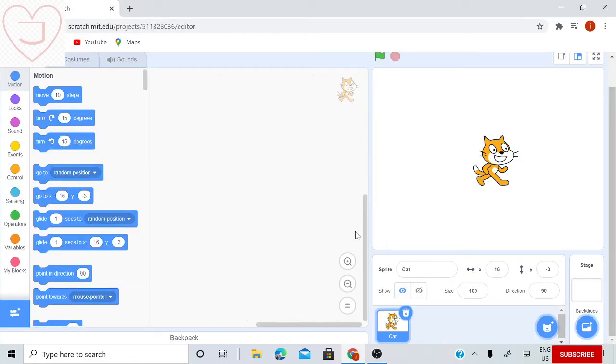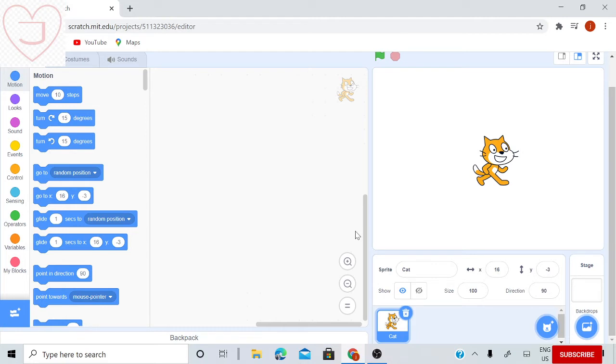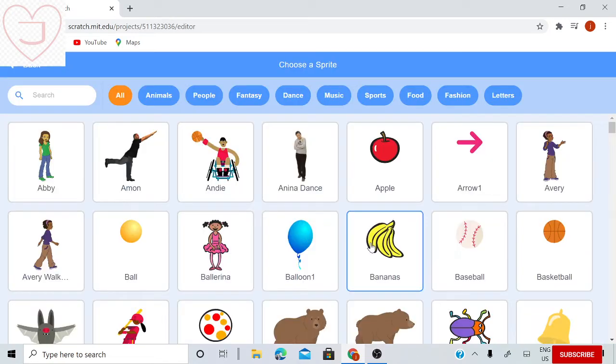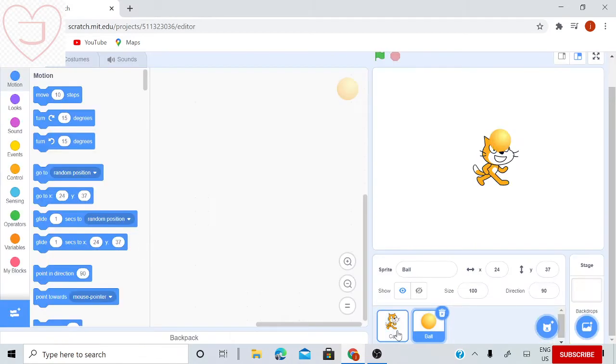Hi guys, welcome back to my YouTube channel. Today we will be making objects bounce from side to side. We will be needing an object first, so I will choose this ball. We will not be needing this cat.